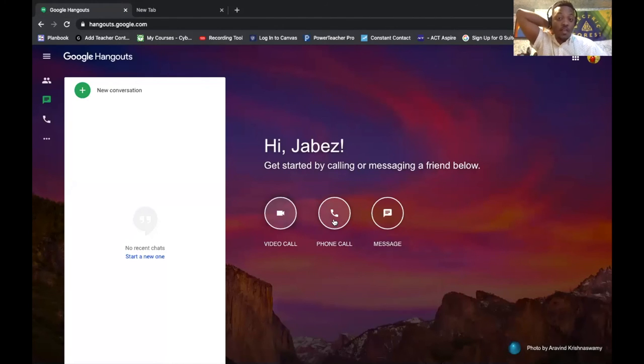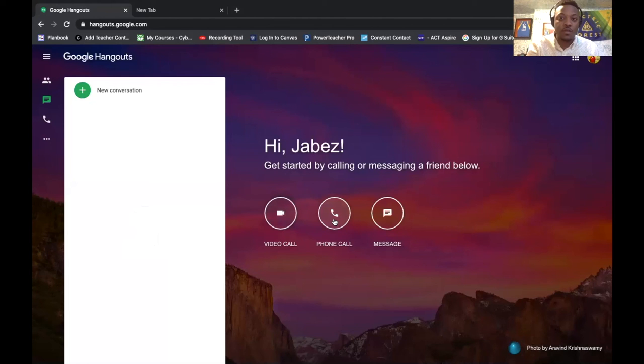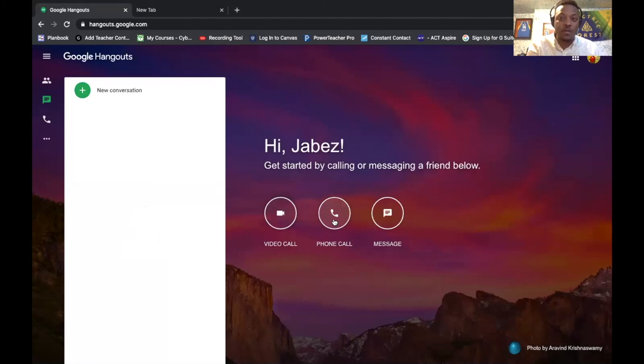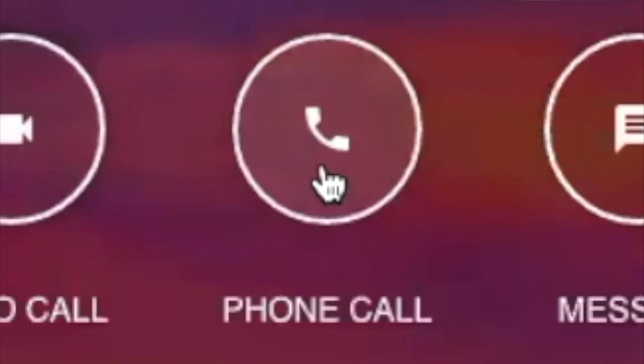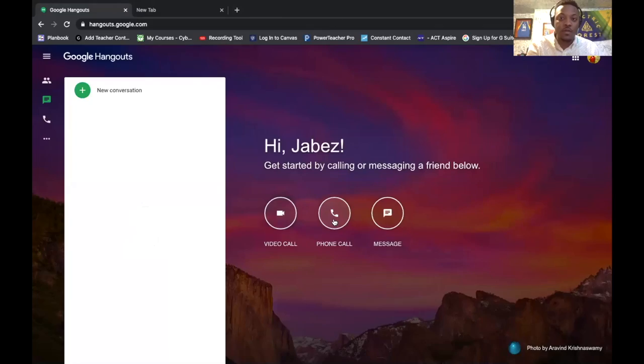Now let's talk about the phone calls. Phone calls are hands down one of my favorite tools in Google Hangouts. On the left is your address book and everything saved in your contacts. The great thing about Google Hangouts is that all US phone calls are free, which is one of my favorite things. To start a phone call, just click on the phone call button, click new conversation, and literally type in their number. I hope this program is helpful and I hope to see you all soon.